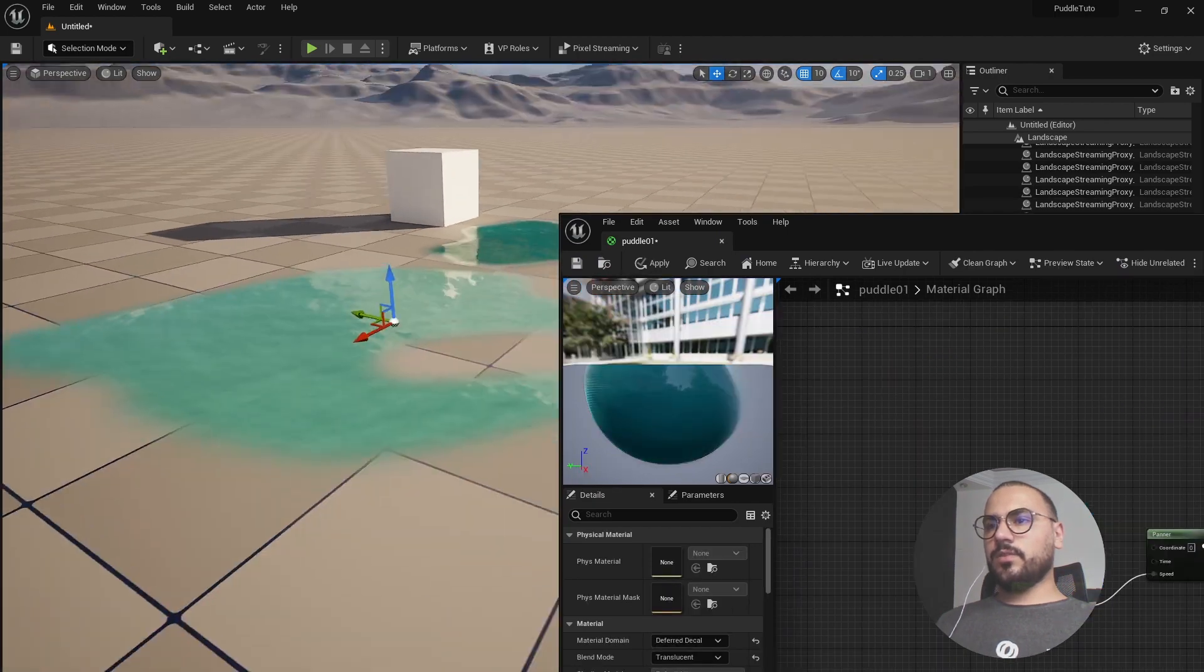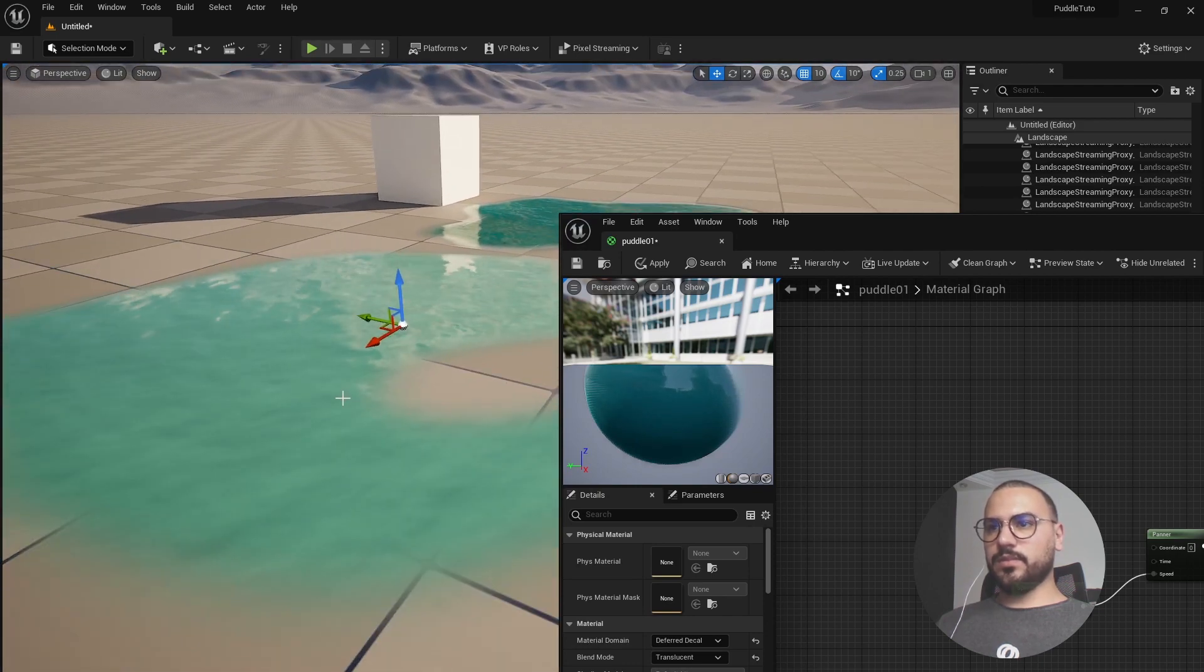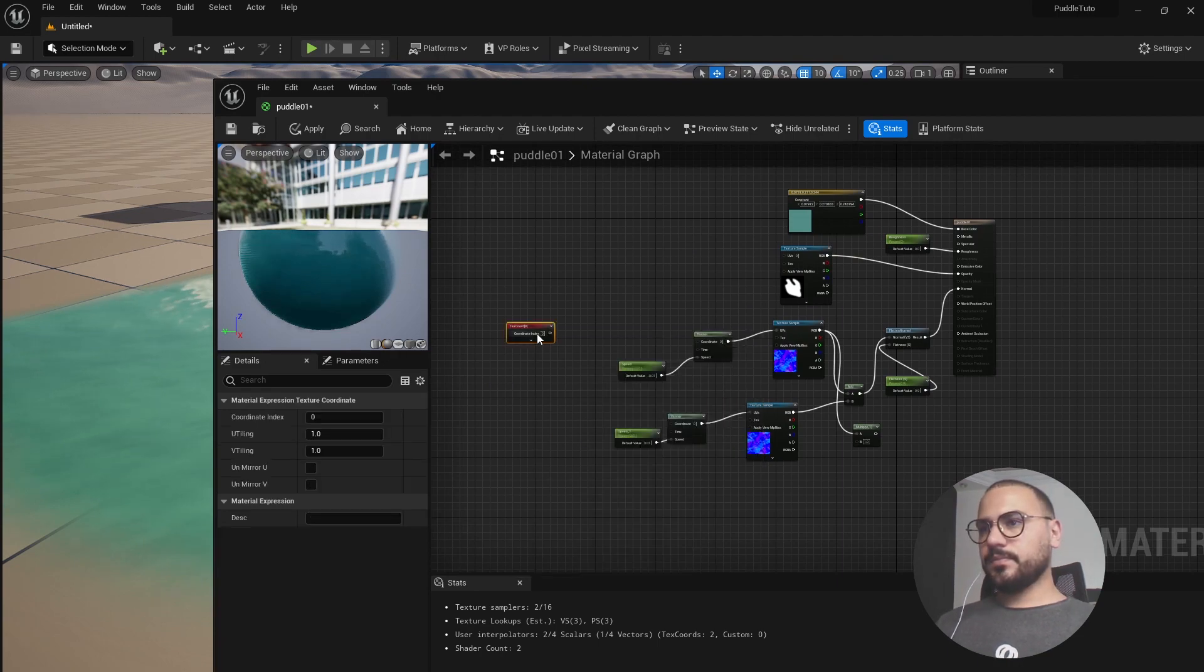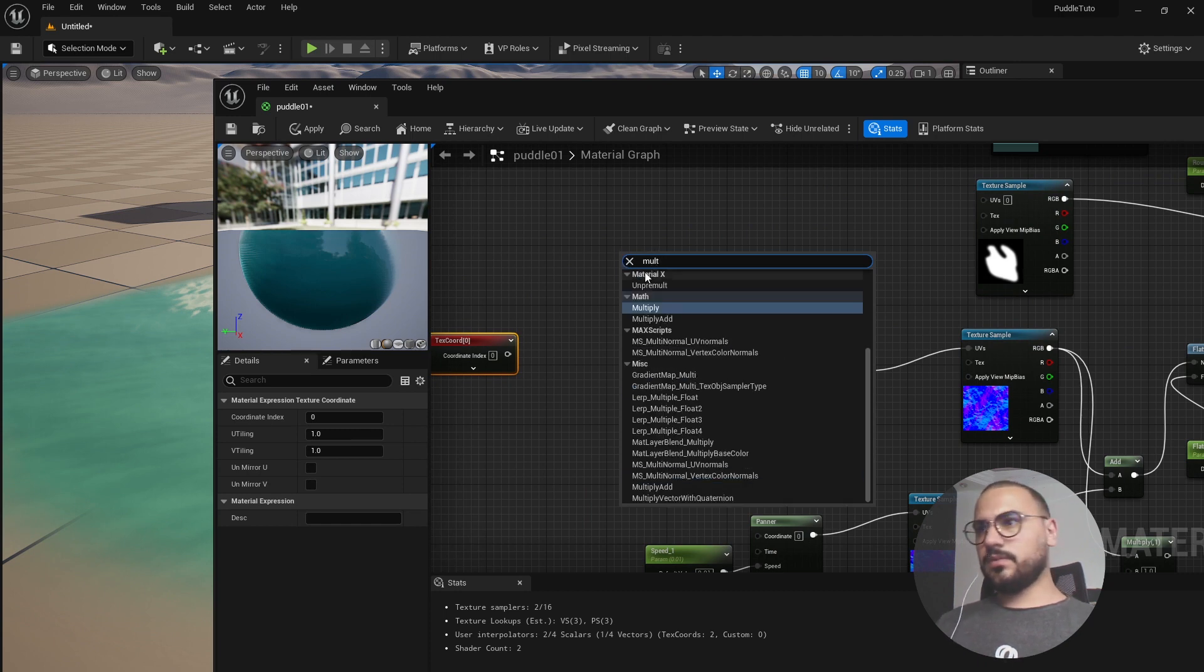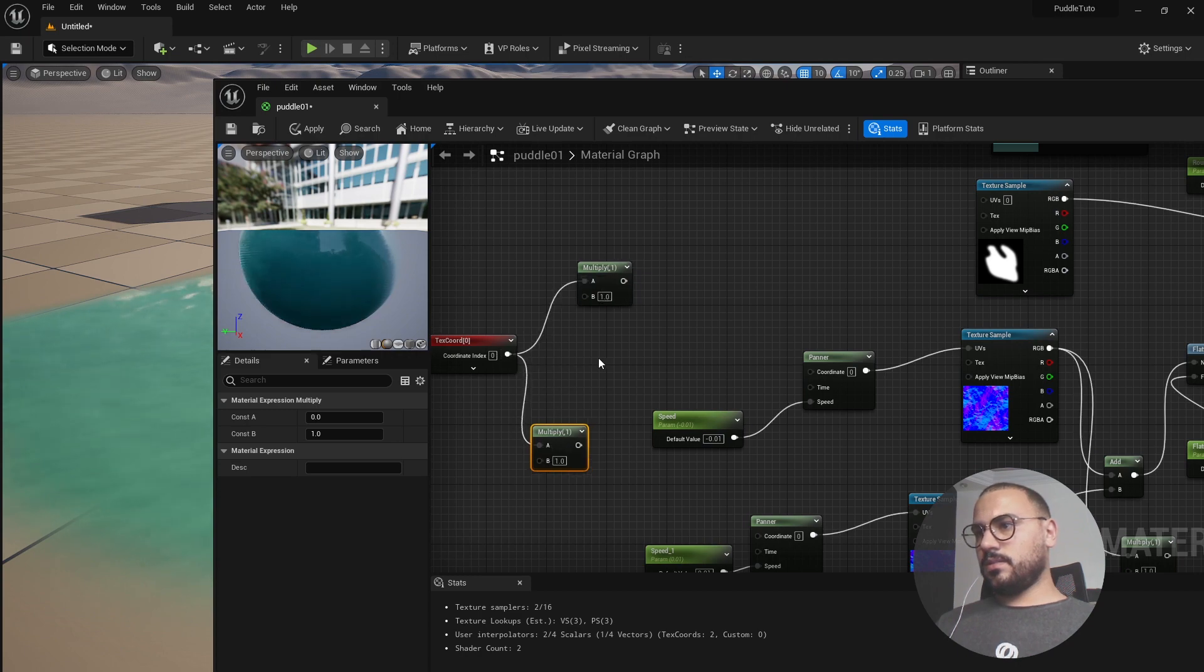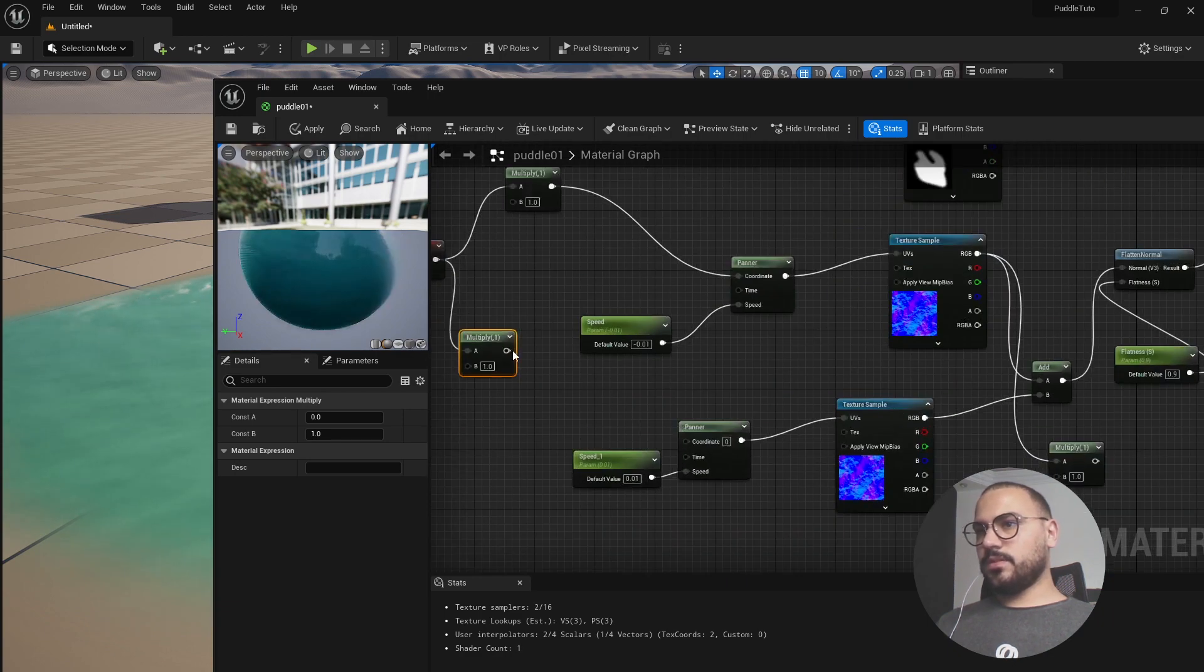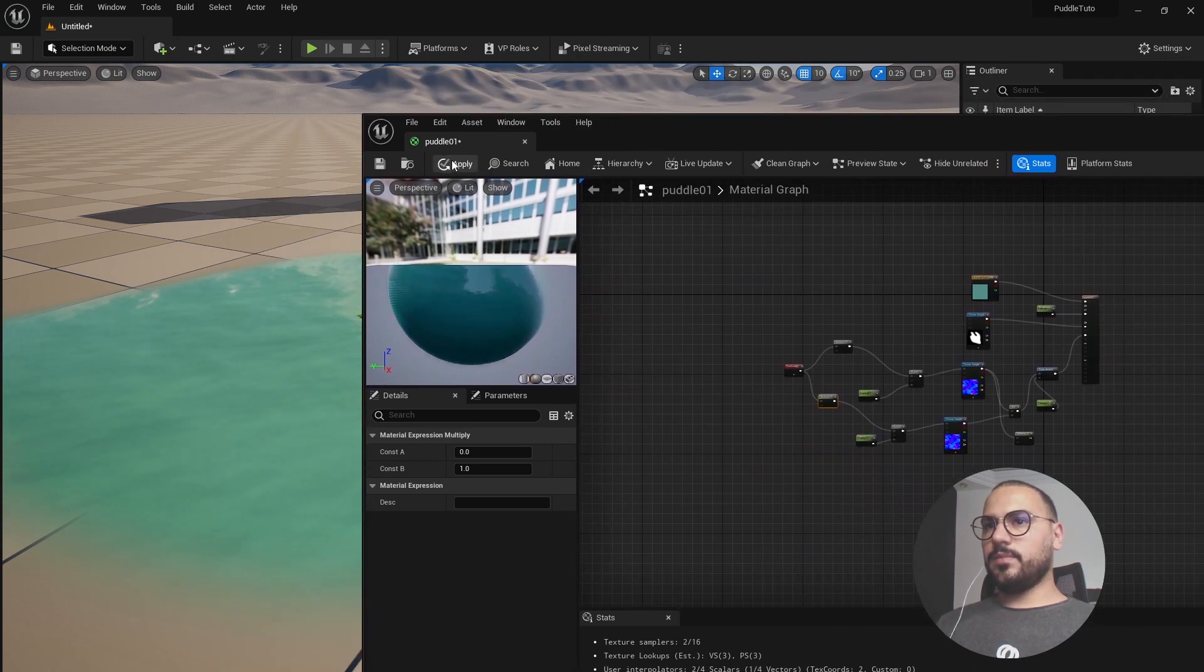So now what we can do, we can create a texture node to control the scaling of the normal surface of our water puddle. To do so, let's search for texture coordinates. Also let's search for multiply node. Let's duplicate it and let's link that with the coordinates of our panner node, so the first one and the second one, and hit apply.